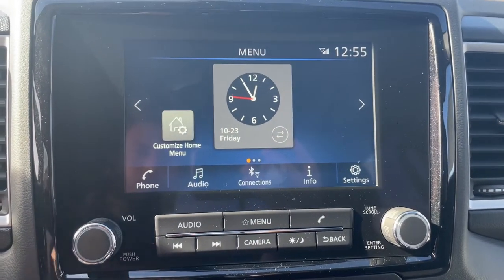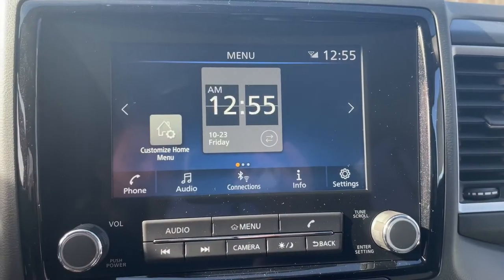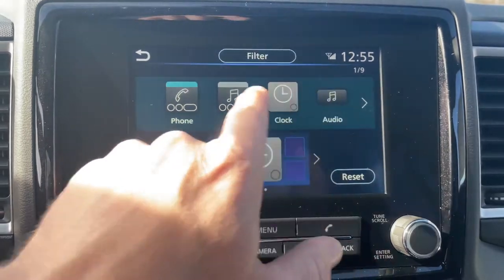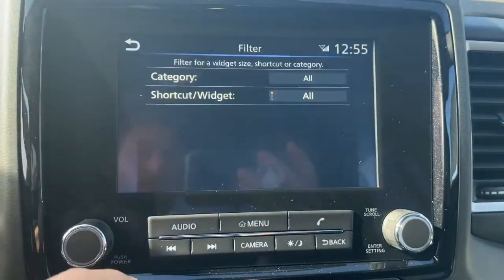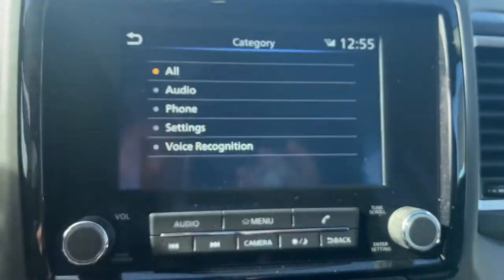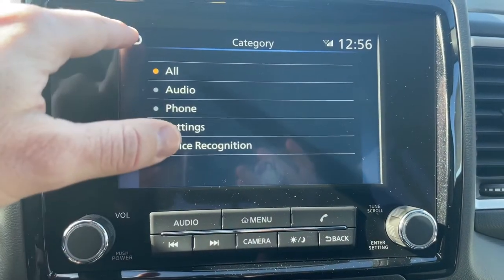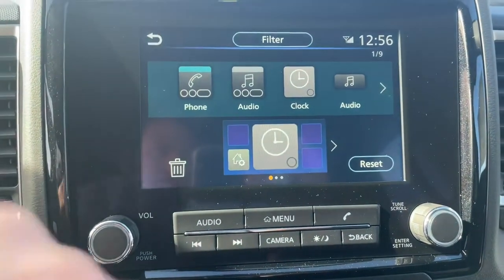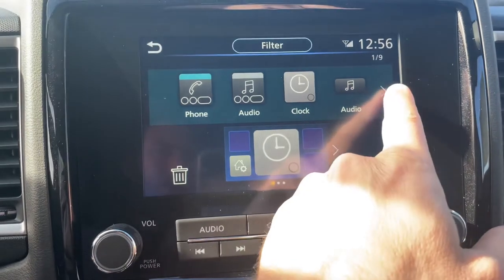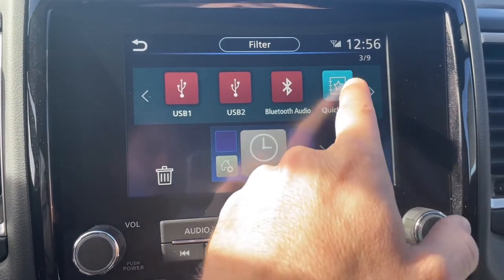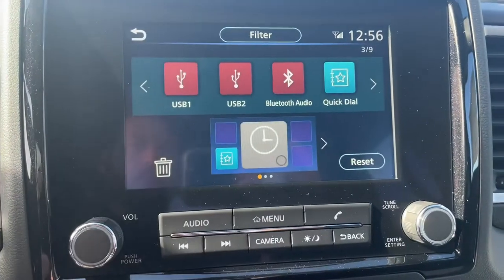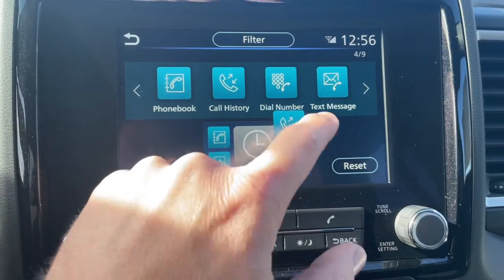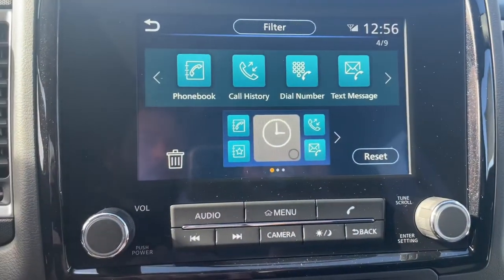To customize our display, here's our clock — we can change that to digital by just hitting that. We're going to hit Customize Home Screen. You can see you have some different widgets here. There's a filter where you can drill down to audio or phone shortcuts. We're going to scroll over, go to Quick Dial, replace it, then add our phone book, call history, and text messages on this first screen.